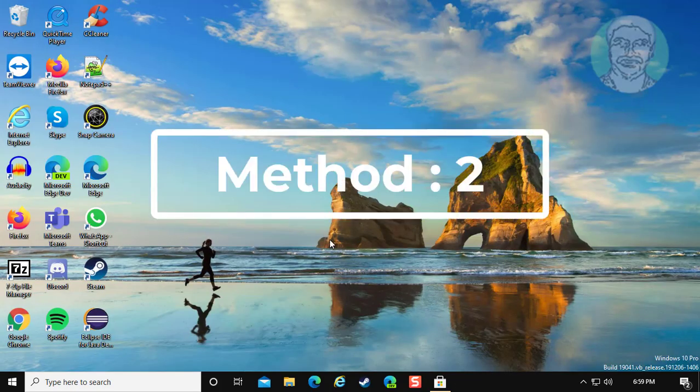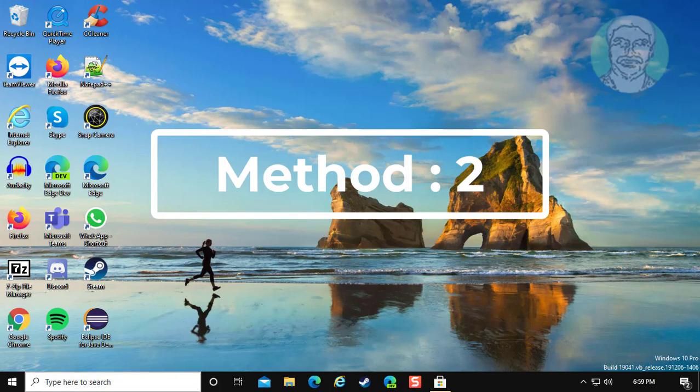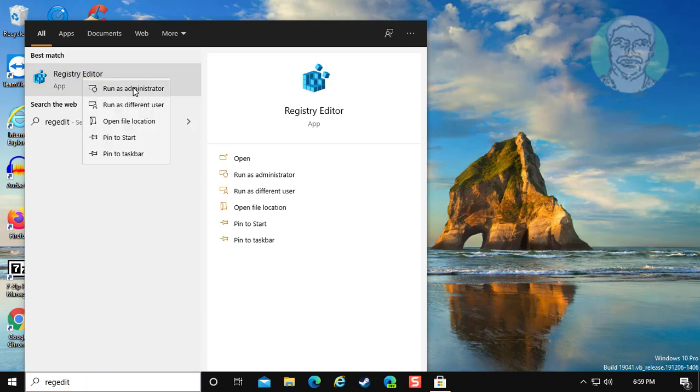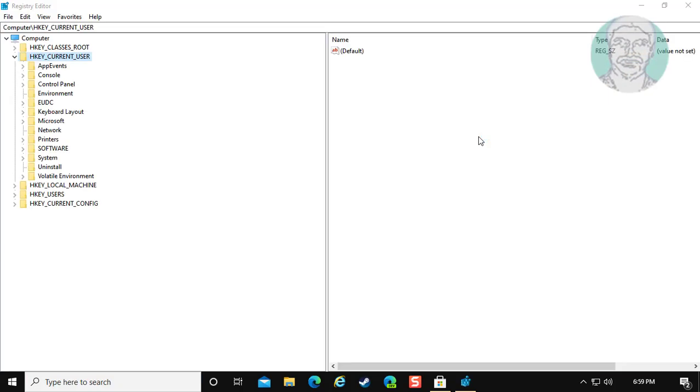The second method is to type regedit in the Windows search bar. Right click and run as administrator.